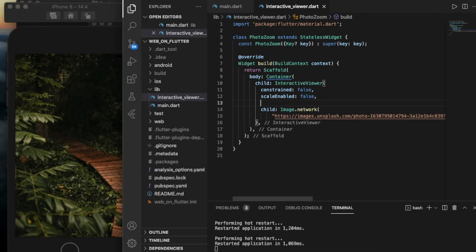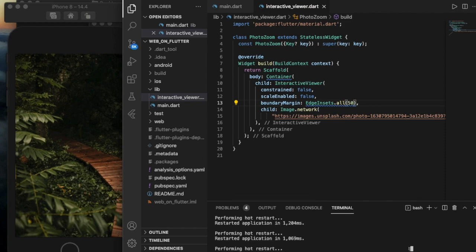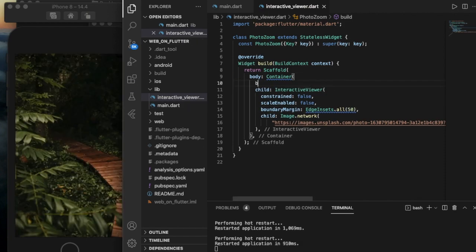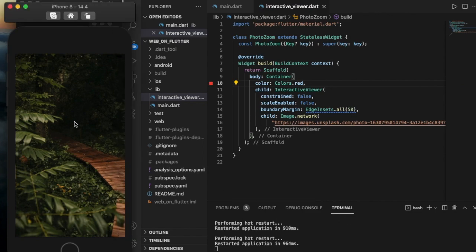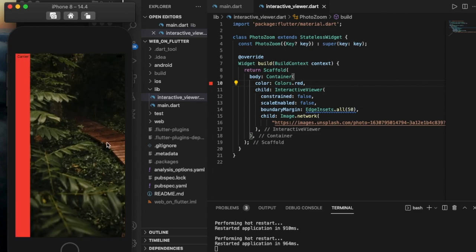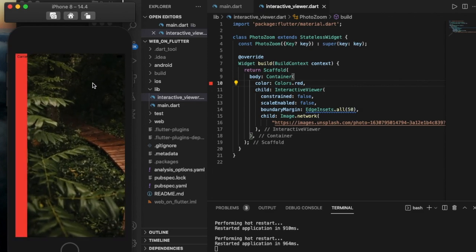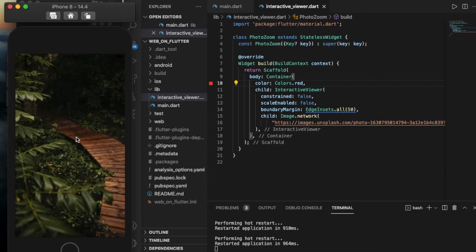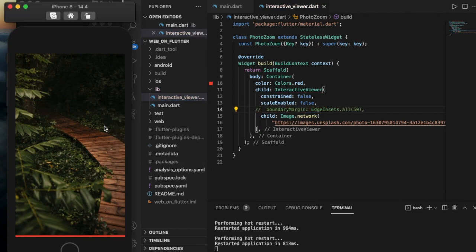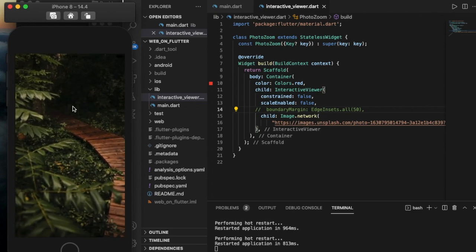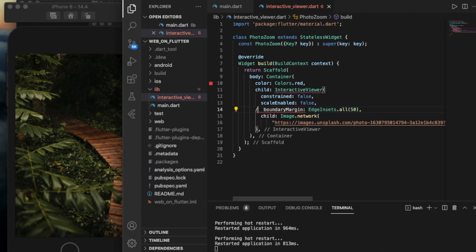We can also add a boundary margin — for example, EdgeInsets.all(50) — and even set the background color to Colors.red. With this margin of 50, I can move the image wherever I want. Before adding this boundary, we could only swipe to see the whole image and couldn't see the background. Adding the margin works just like a regular margin.